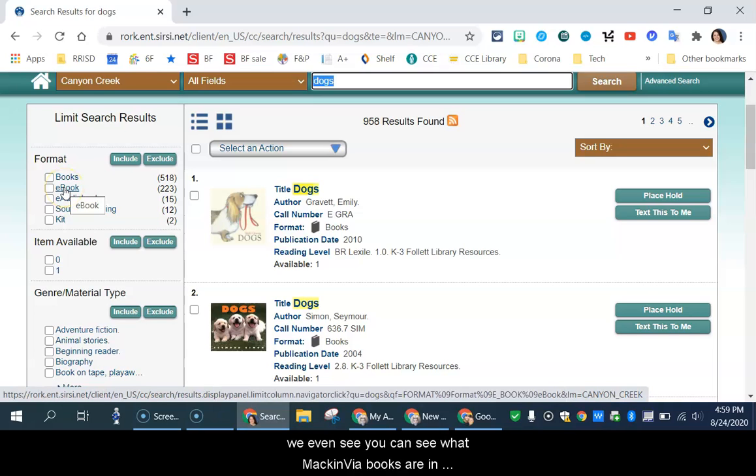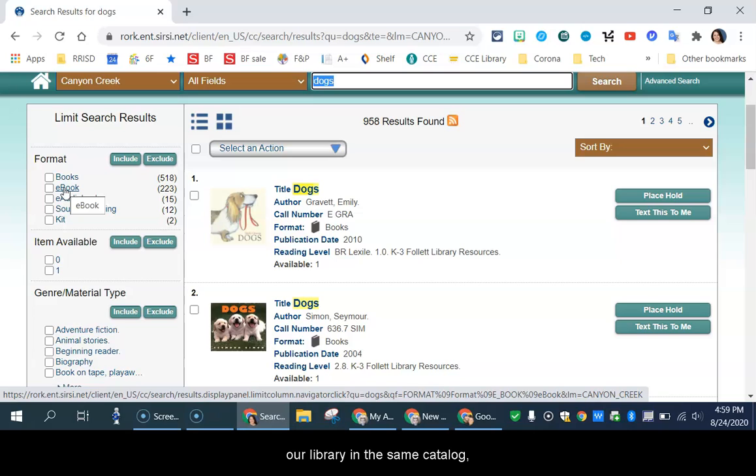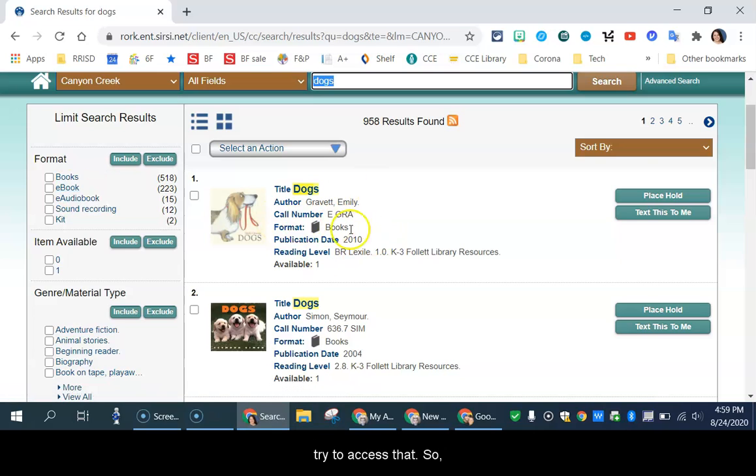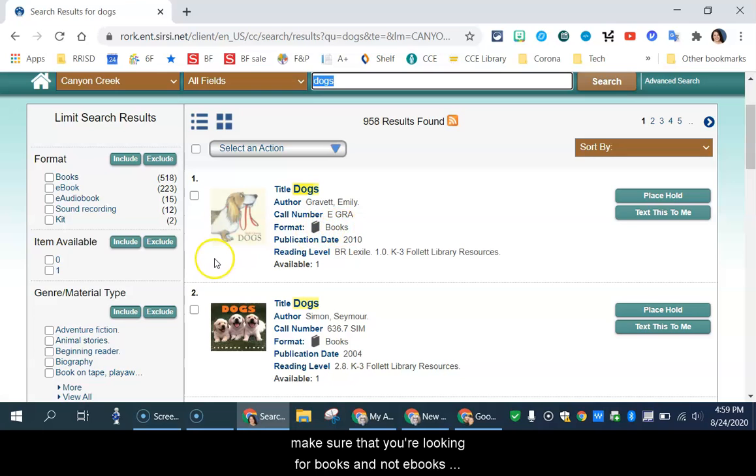We even see, you can see what MackinVia books are in our library in the same catalog, and it will take you to the MackinVia system when you try to access that. So make sure that you're looking for books and not e-books when you're looking for books.